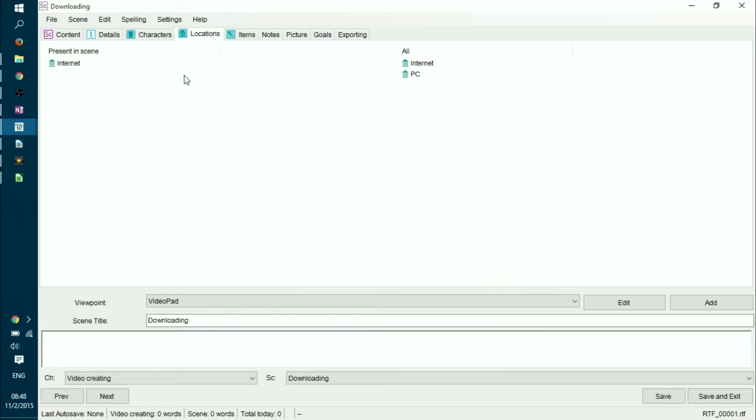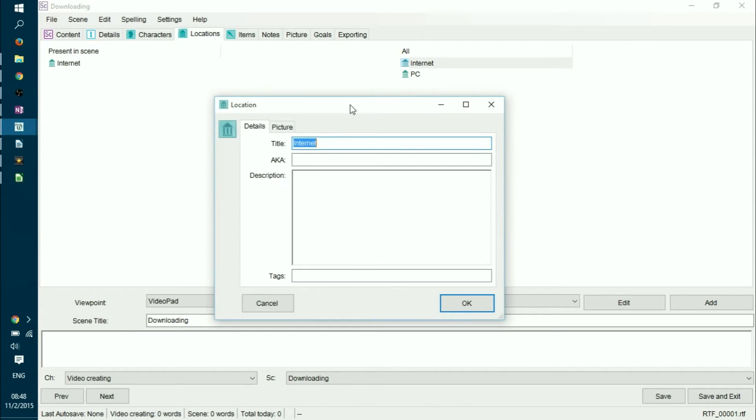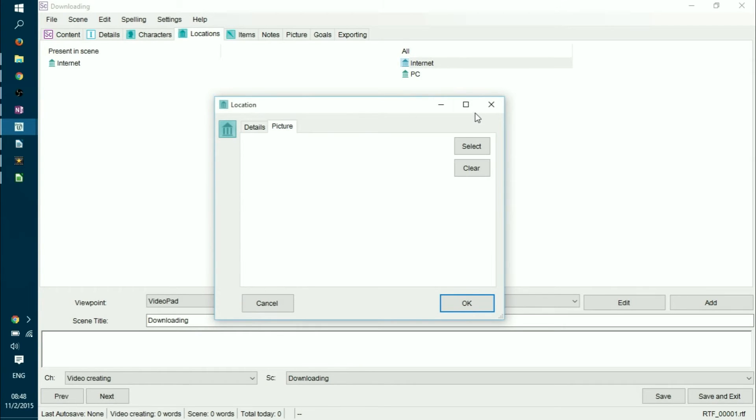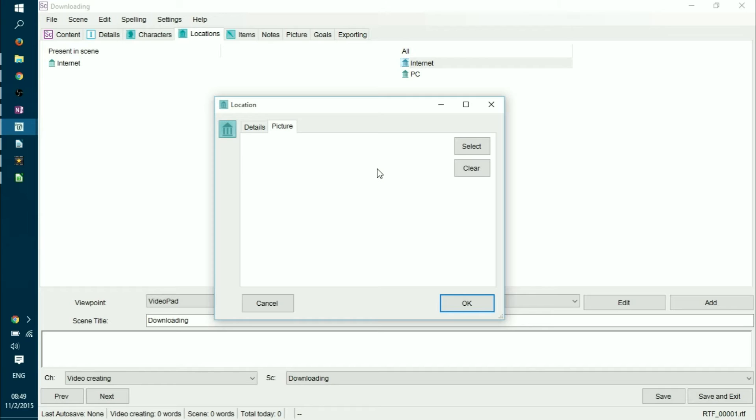Same goes for locations. If you have a location, you can define the same thing, title and aka, description and tags. And you can add a picture. For example, if you have a location that is a house, you can draw really fast an outline of the house. So you'd know where the character moves from one room to another. And add a picture here for reference. So you would know, okay, here I'm talking about the room number one. There's the saloon. There's the kitchen. There's the toilet. Anything that you can see fit to your specific books.